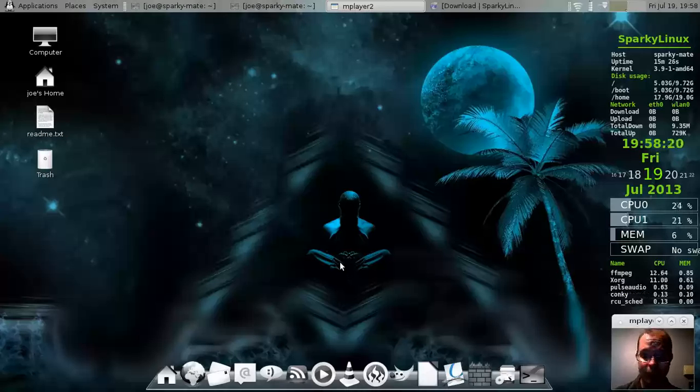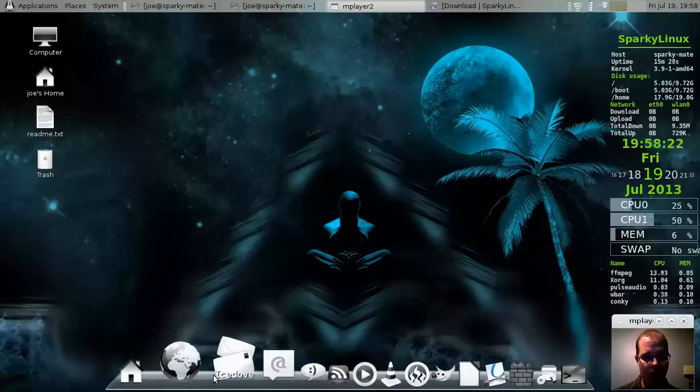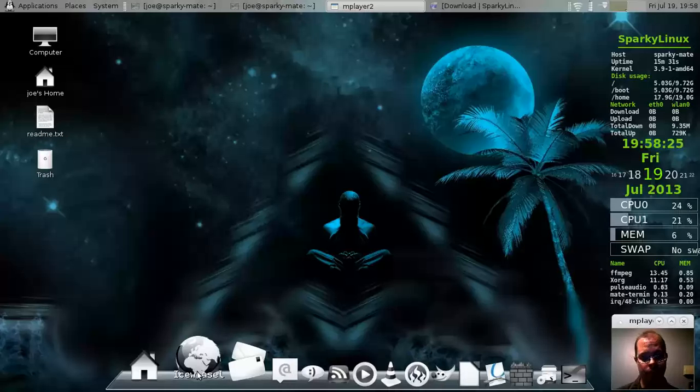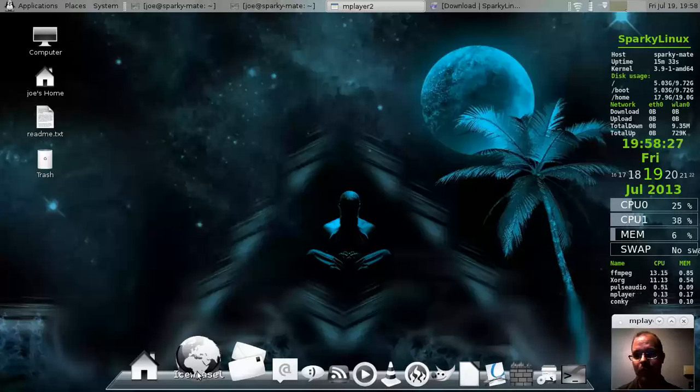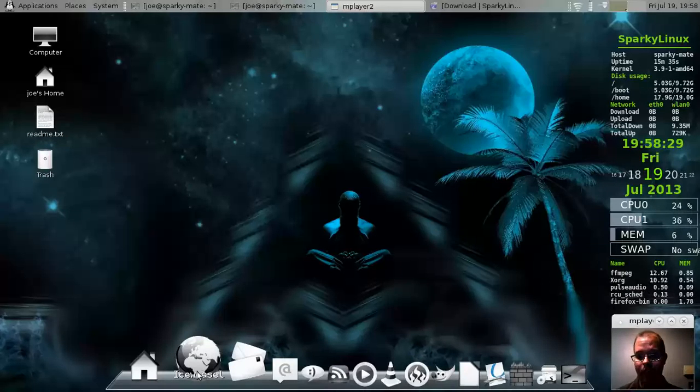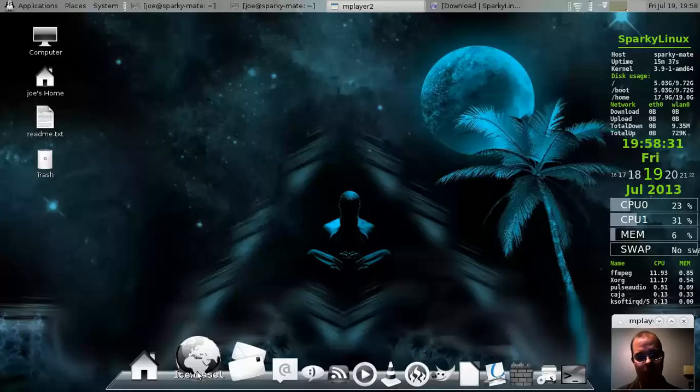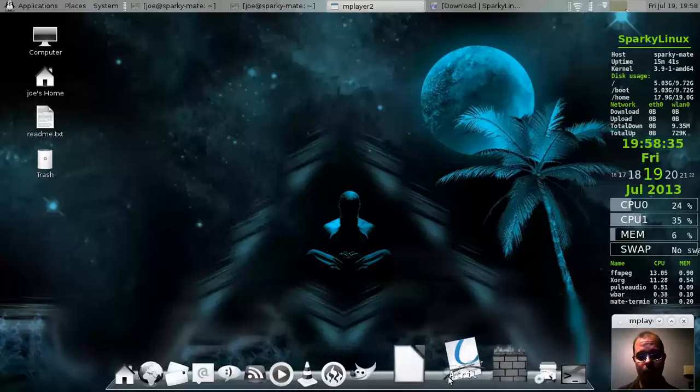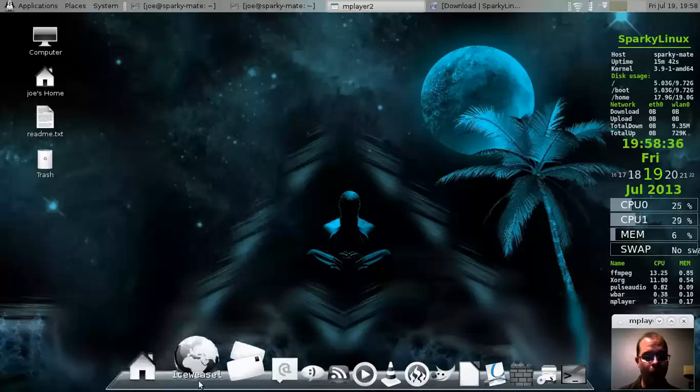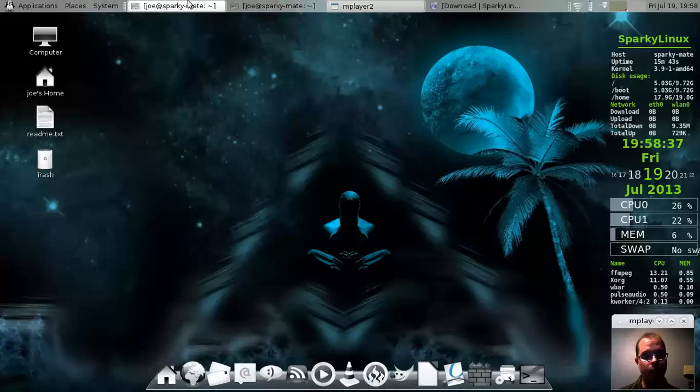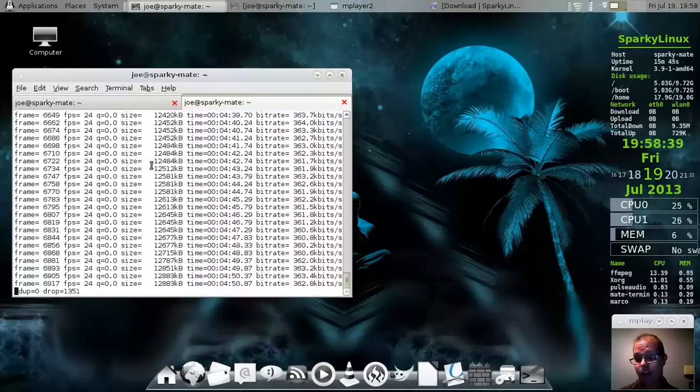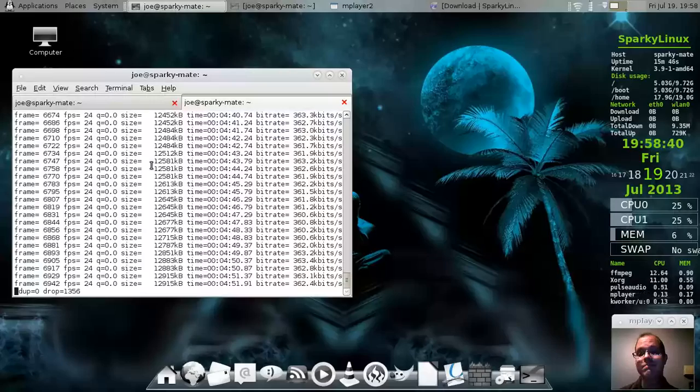Anyway, thanks for watching, guys. And I hope you guys enjoy Sparky Linux. According to their website, there's a whopping three or four people working on the project. And I tell you, it's pretty solid for a small operation. Thanks for watching, everybody. And I'll catch you on the next video. Later.